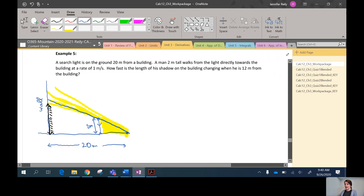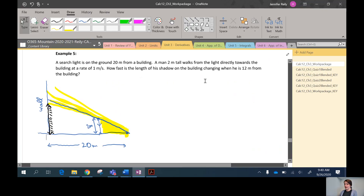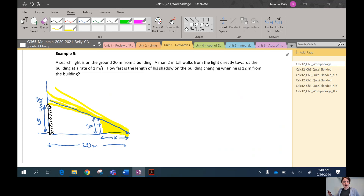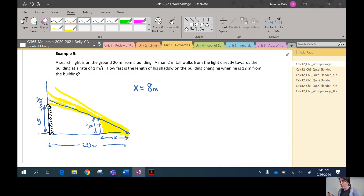You can see the two similar triangles: the smaller red triangle is formed by the man, and the larger blue triangle is formed by his shadow on the wall. We label x as the distance between the man and the light (the base of the smaller triangle), and y as the length of the shadow on the wall (the height of the larger triangle). The man is 12 meters from the building, so x = 20 − 12 = 8 meters.